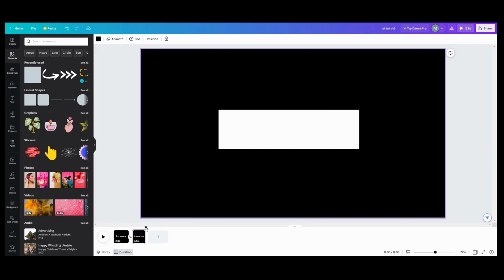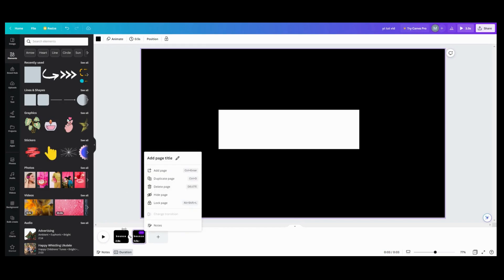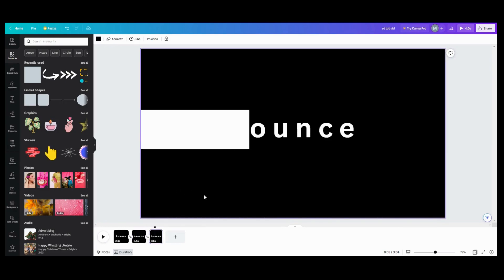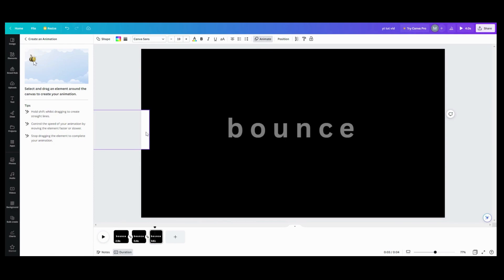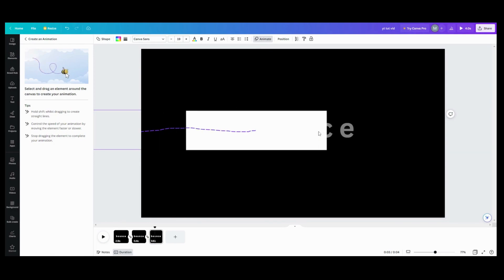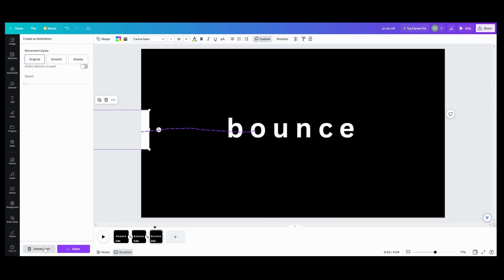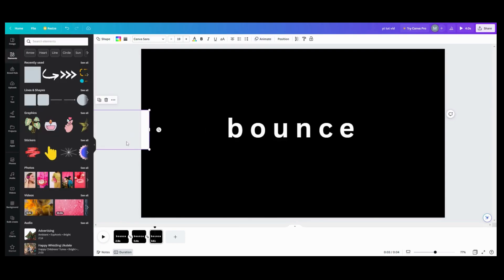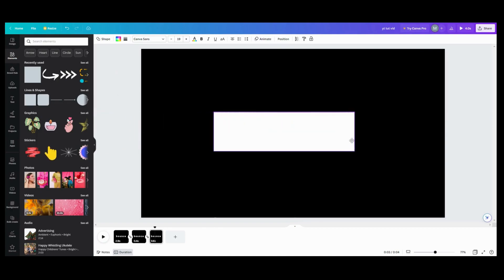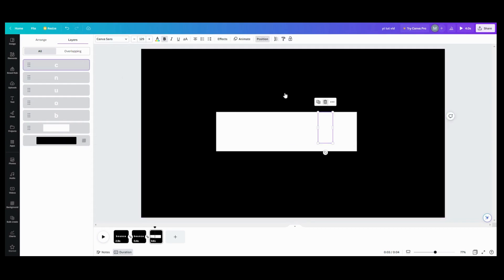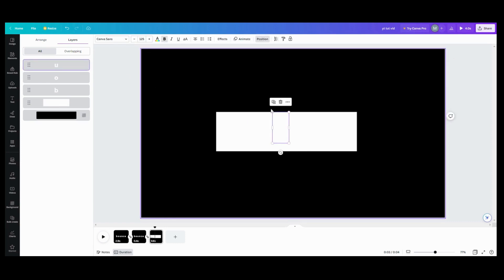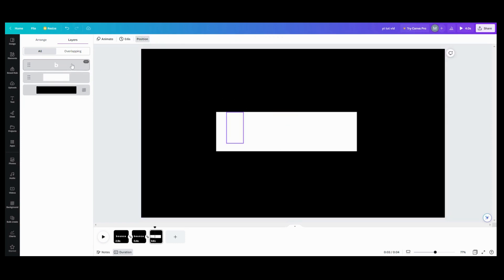So now that we have that there, what we want to do is duplicate this page. Once we have the page duplicated, we want to take our box and remove the animation — delete that path. We don't want the bumblebee still there, so delete that path. Let's click out of animation and move our box to cover our text. Then go into position and delete all our letters — delete, delete, delete, delete, delete, delete. That way we know we're in the spot we need to be.